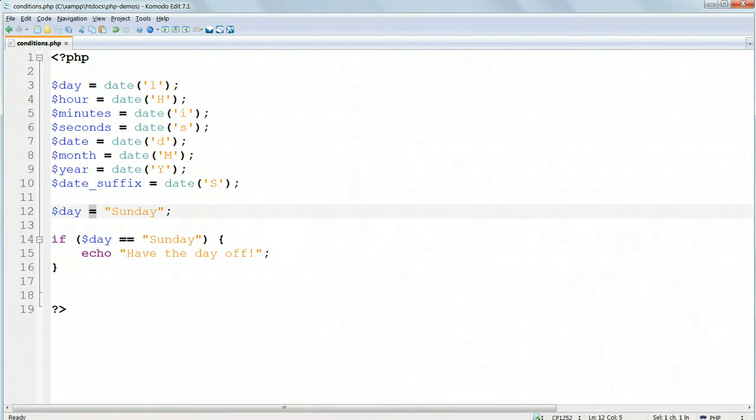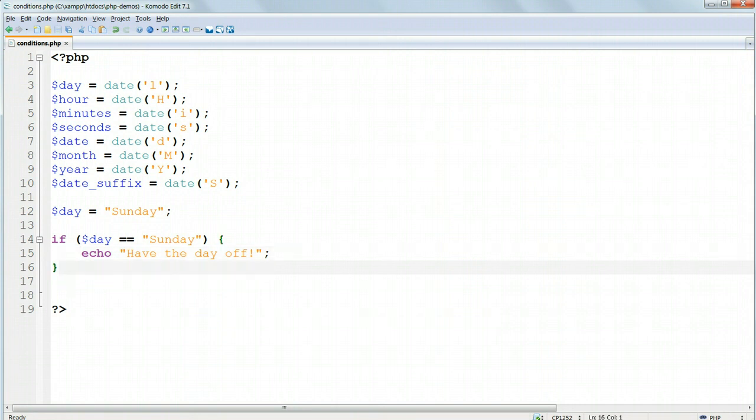Notice the indentation which KomodoEdit has applied automatically to everything inside the braces. We indent logical sections of the code to make the structure of the program easier to see.